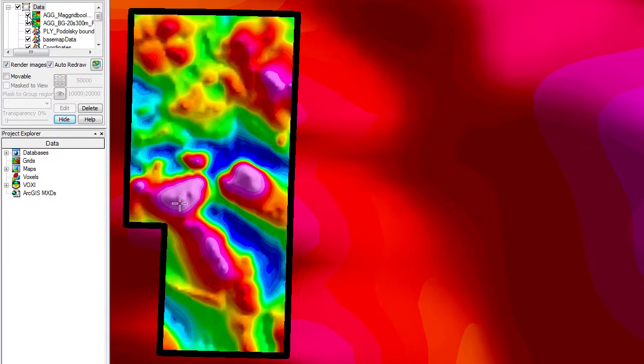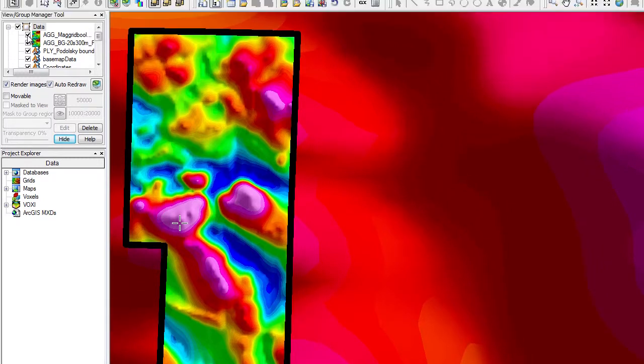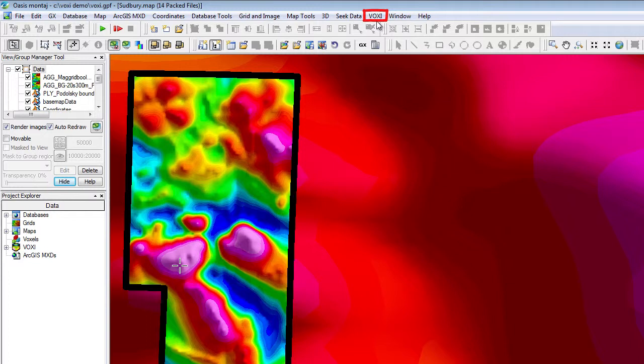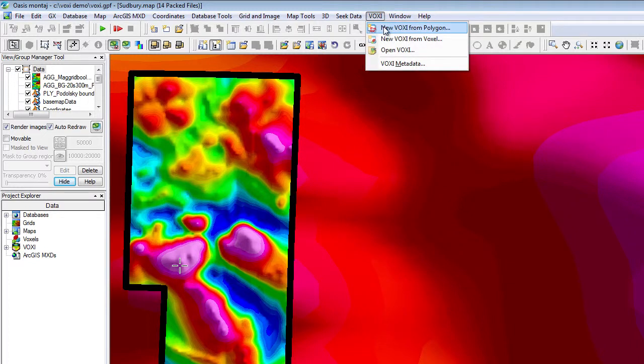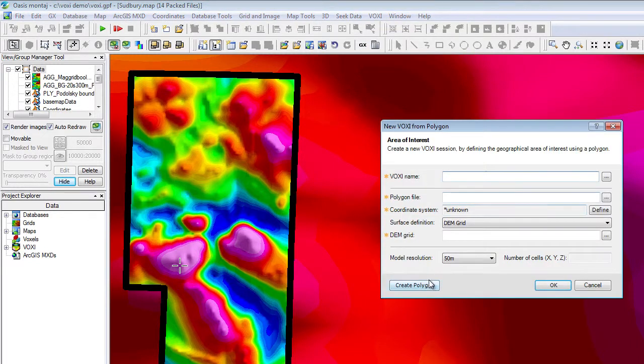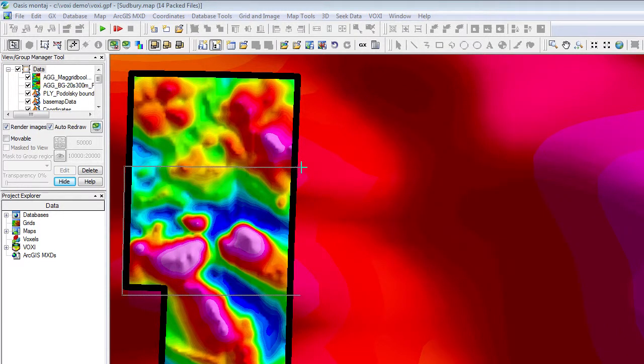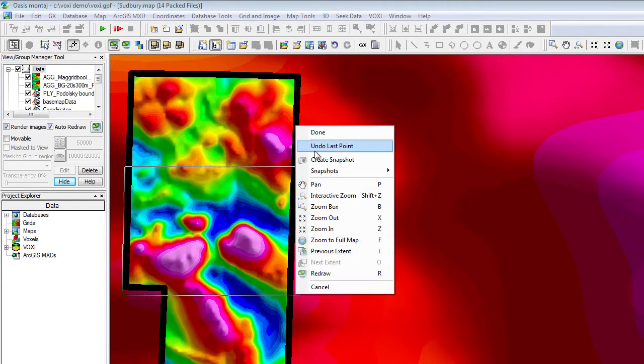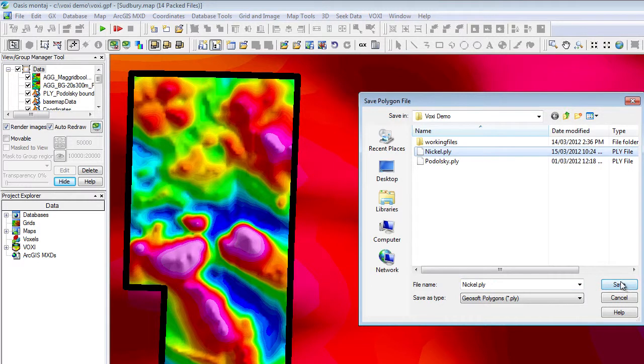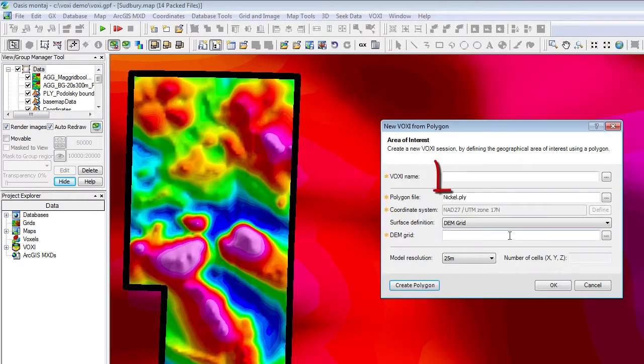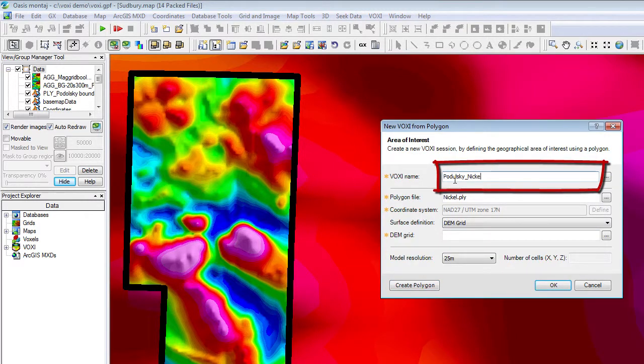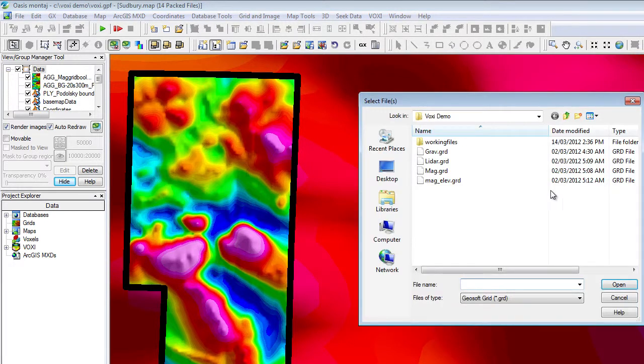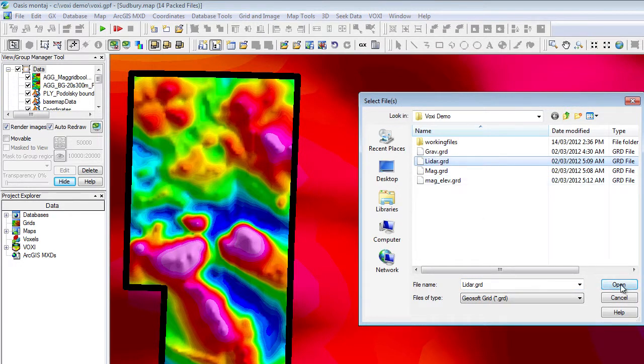To do that, I will go to the Voxi menu. Voxi will appear in your Oasis Montage menu bar in the April 2012 release. I will choose the Polygon option because I will draw a polygon around the area that I want to model. Also, I will give a unique name to my inversion session. Before I move on, I need to define the digital elevation model. In this particular case, LiDAR was surveyed concurrently with the gravity.